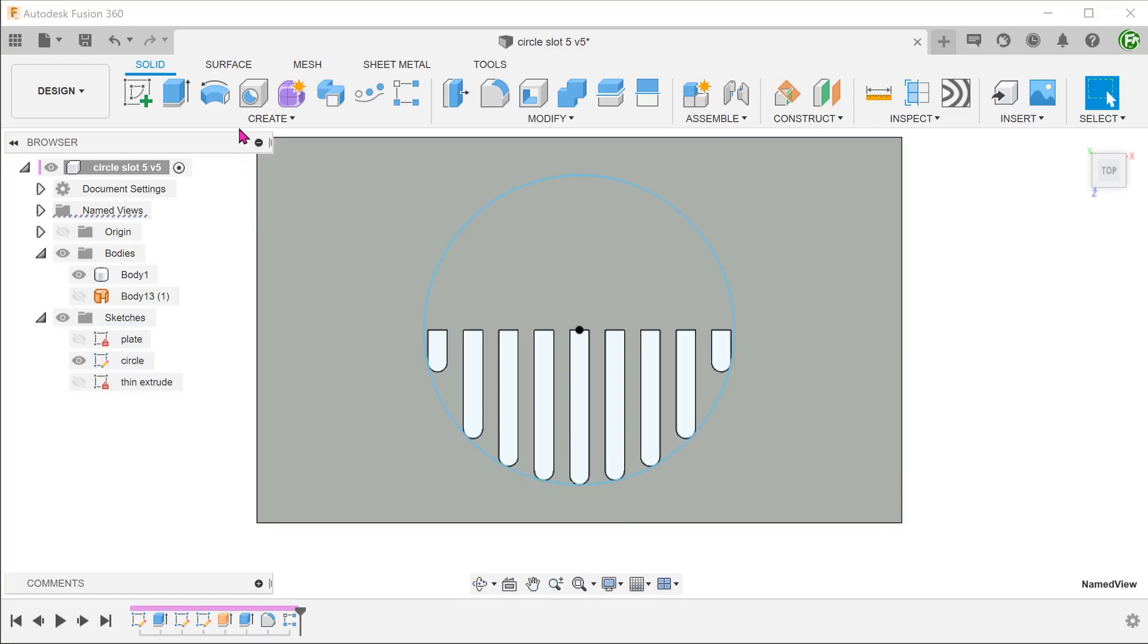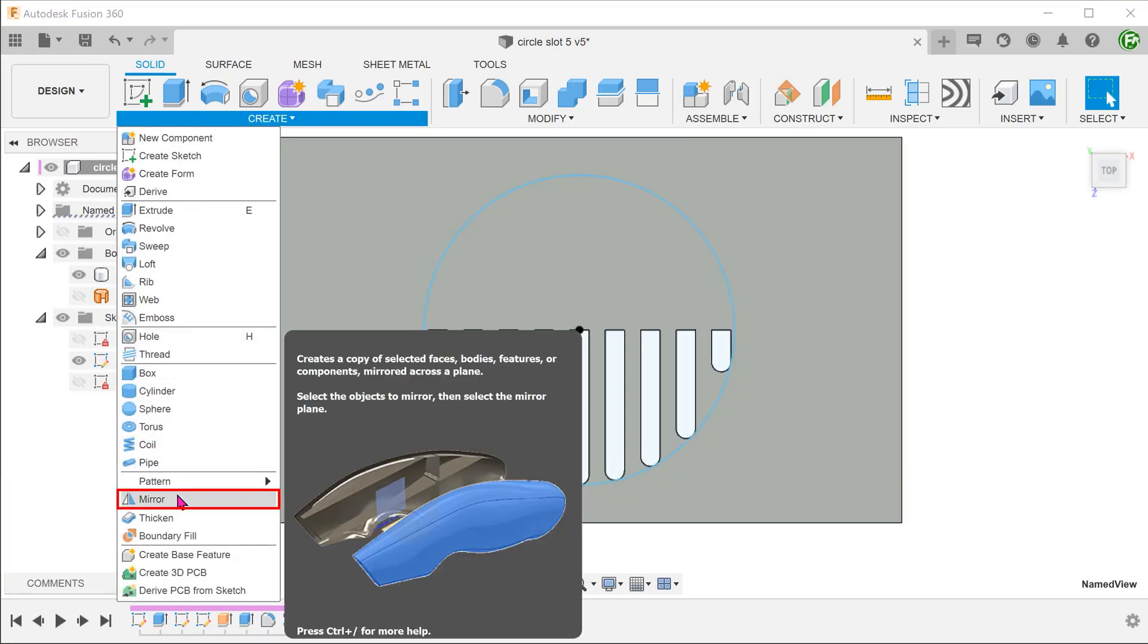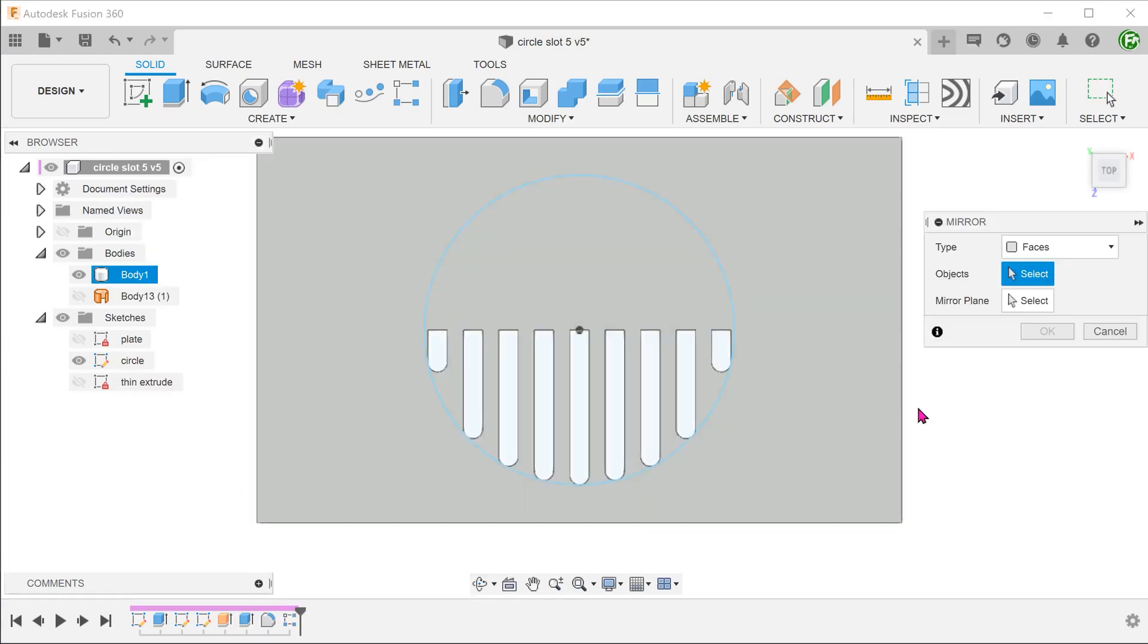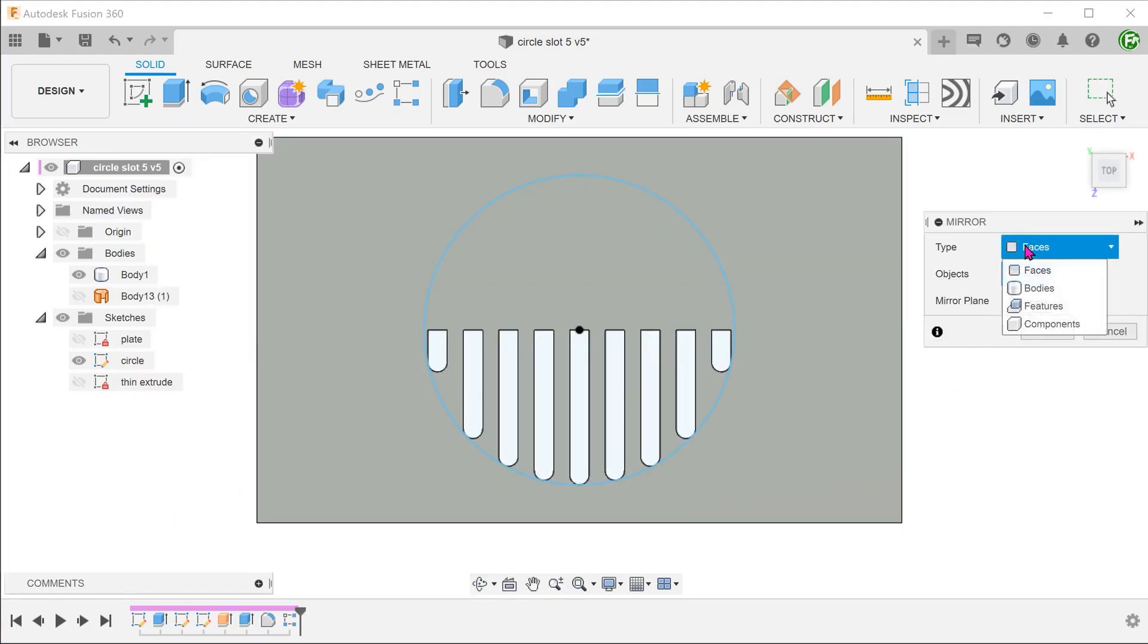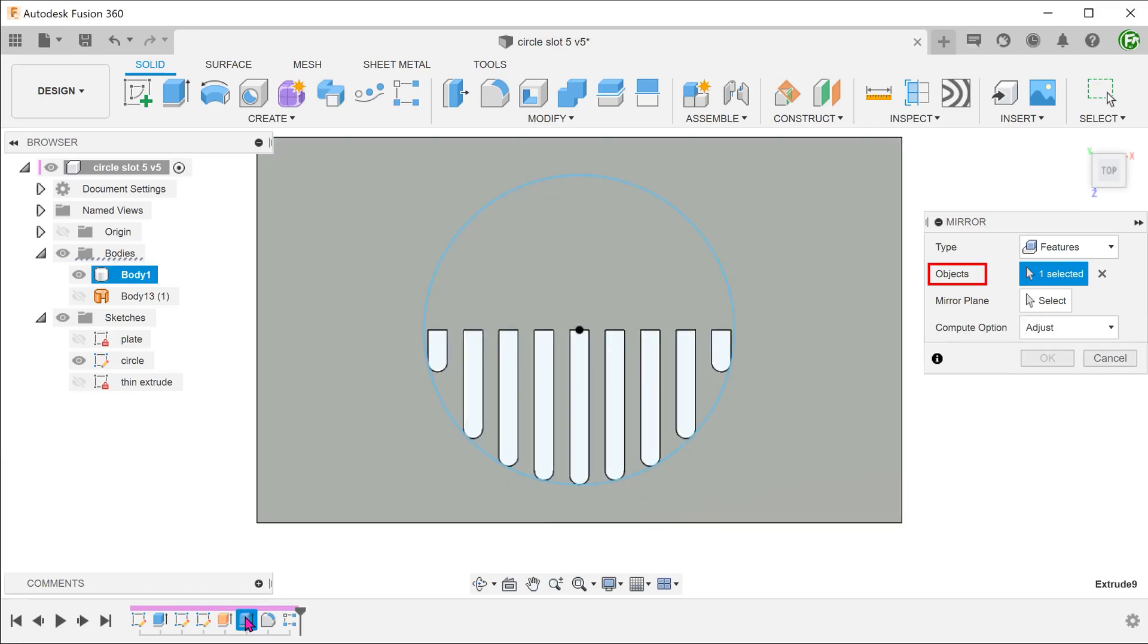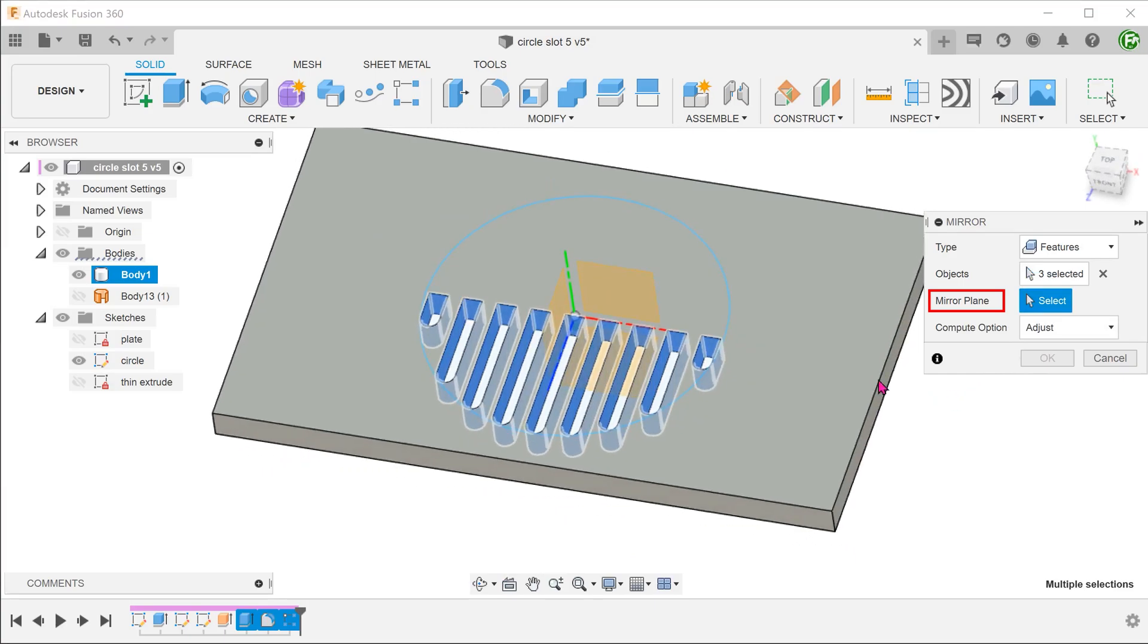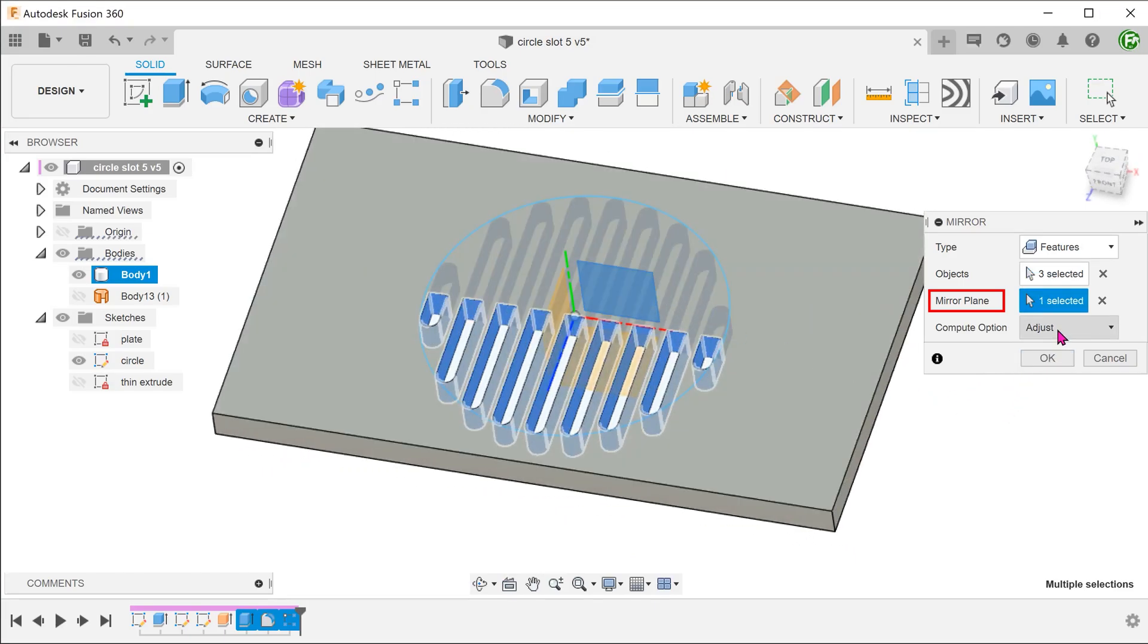We can adjust the circle to see how the slots react. Let's proceed to mirror this across the front plane. Set the type to features. For objects, we need to select the seed extrude cut, the fillet and the pattern. Select the front plane as a mirror plane.